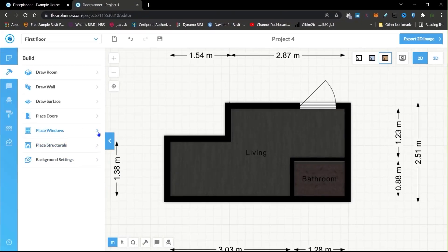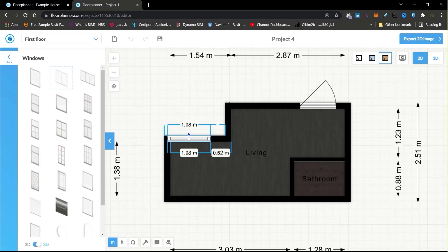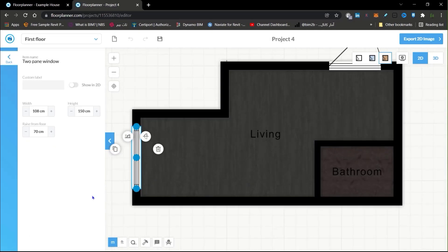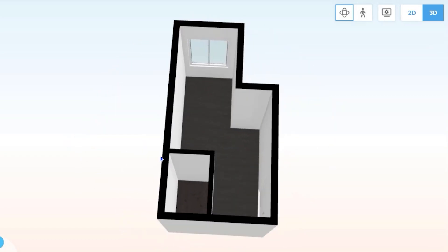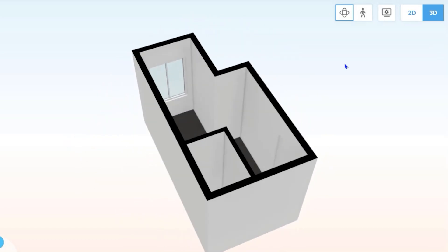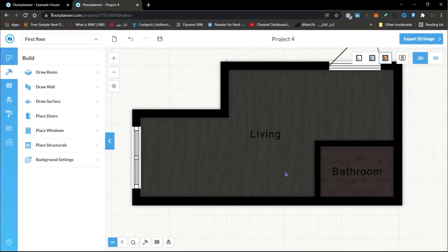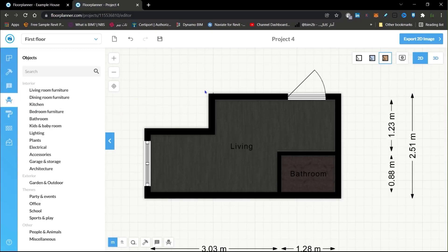Let's place some windows — click on 'Place Windows,' select a window, and place it here. Windows have the same settings for width, sill height, and raise from floor. When you go to 3D you can see the result very easily, but you can't change anything in 3D — you just view it there and make changes back in 2D.